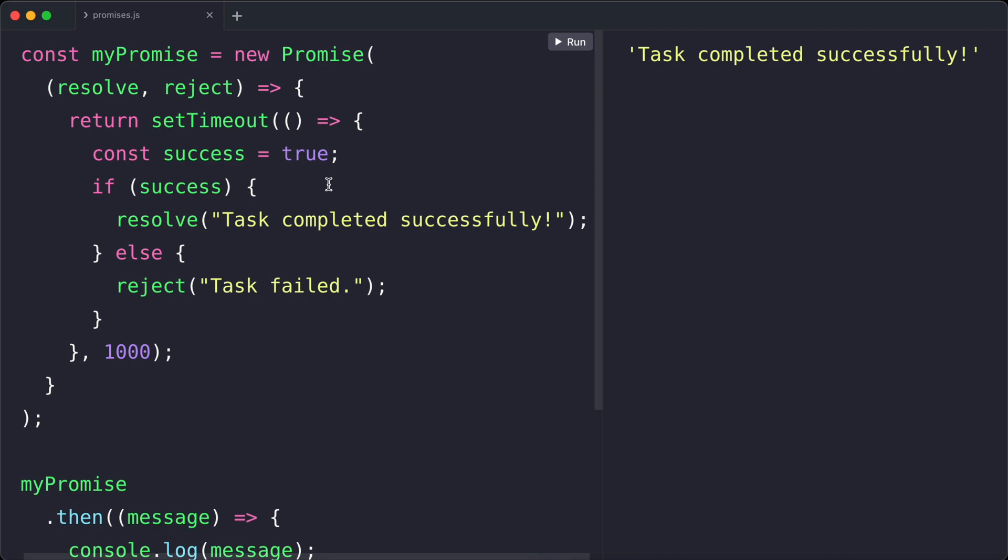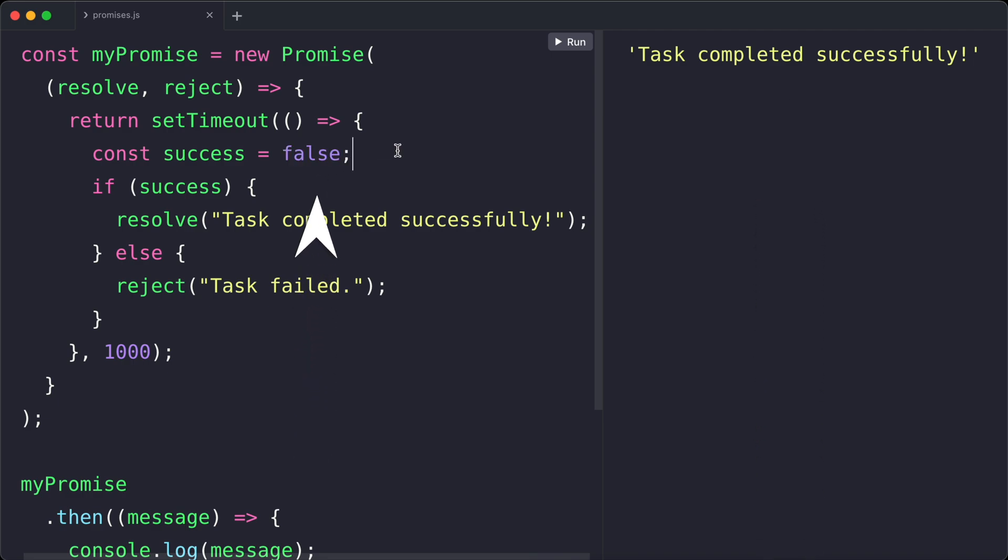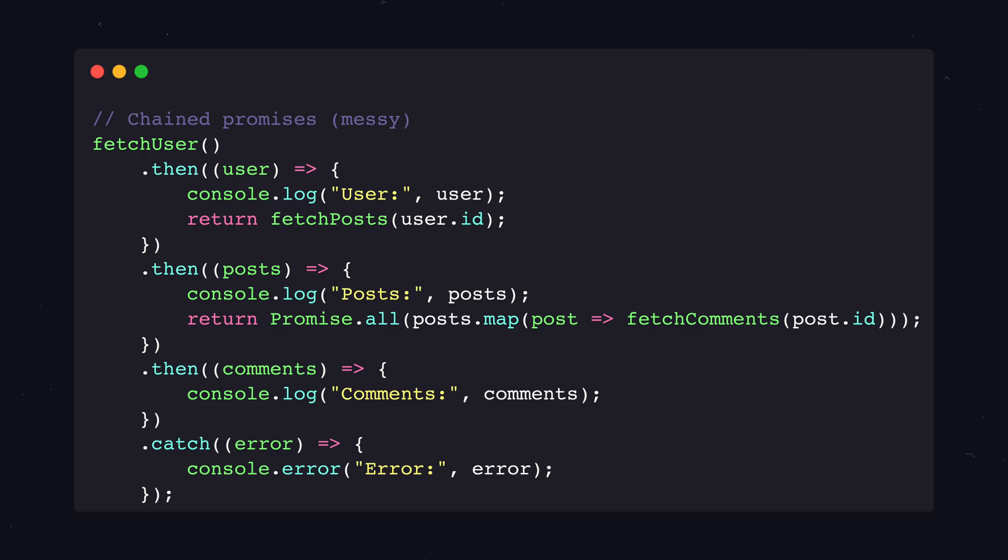This function has one parameter, which is the value we have passed into the resolve or reject call. So if the promise is successful, let's print the message to the console by using console.log. And if it got rejected, let's use console.error to print the error message.